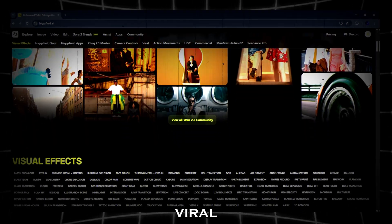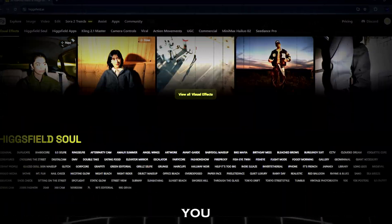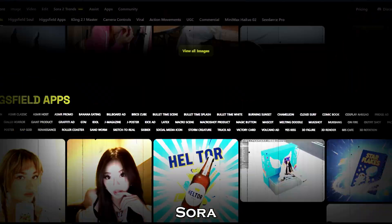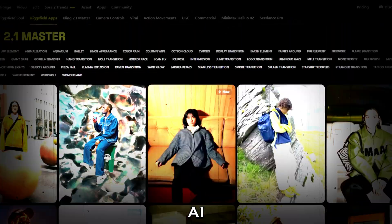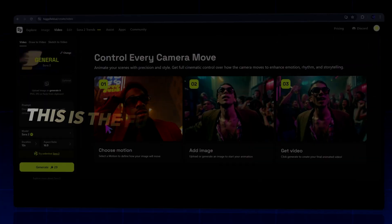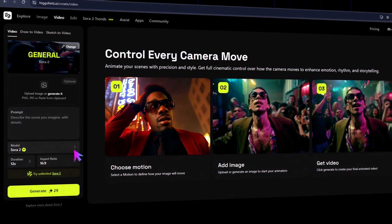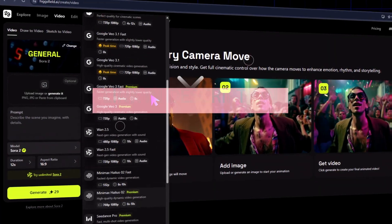And that's it. From cinematic movies to viral shorts, everything you just saw was generated using Sora 2 Pro inside Higgs field AI. This is the future of video creation. Try Sora 2 Pro today—link in the description below. And if you want to explore AI shorts automation, watch the video on the left. And for AI music generation, watch the one on the right.